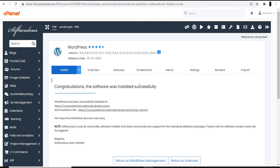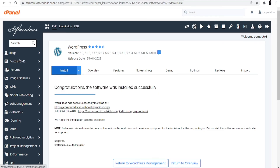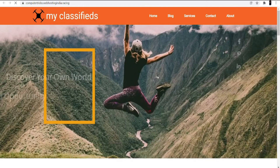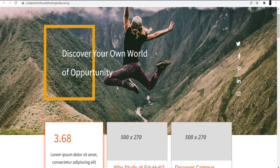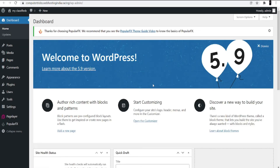Now the installation is done. You'll get a screen saying 'Congratulations, the software was installed successfully.' You are given two links: the first link shows how your website currently looks, and the second is the administrative URL — your WordPress dashboard. Click on it and it will redirect you to the WordPress dashboard.